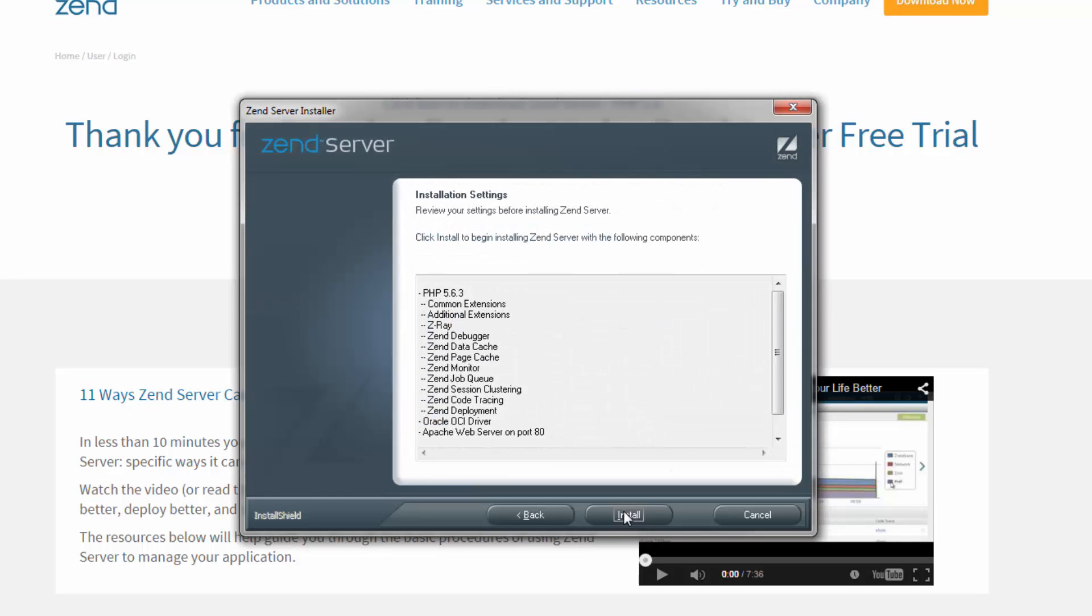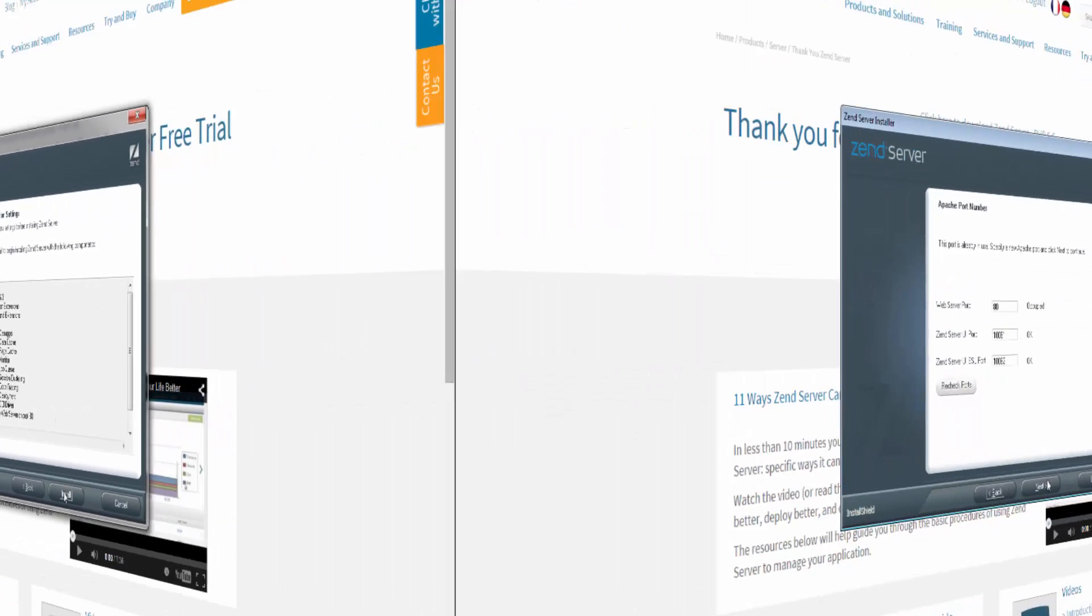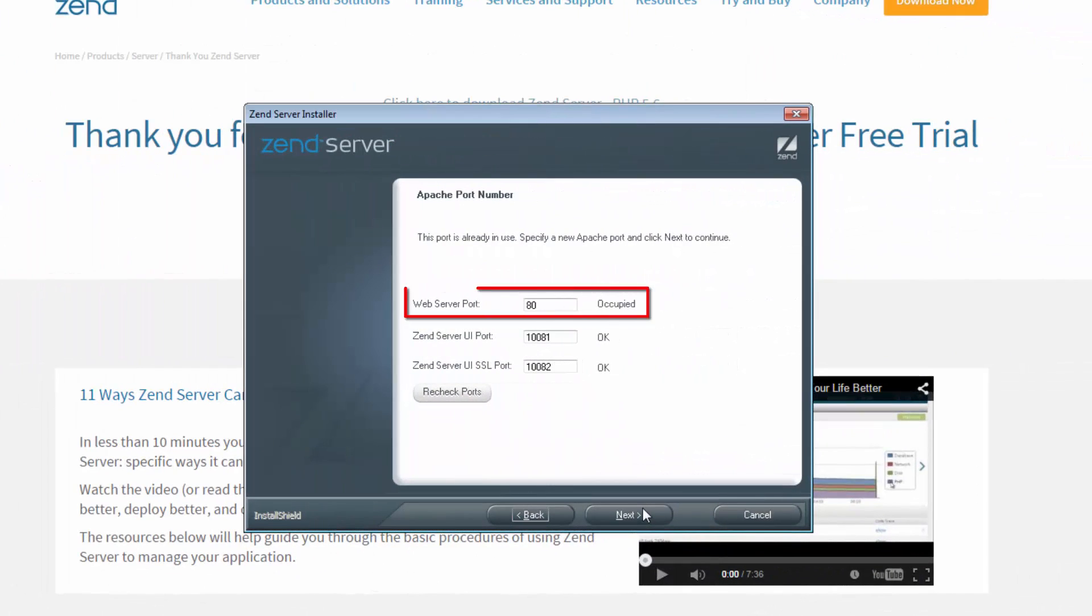Clicking Next gives us a summary of all the components to be installed, but if you've already installed a different PHP stack, the wizard will first display a port configuration dialog, letting you define a different port for your web server.